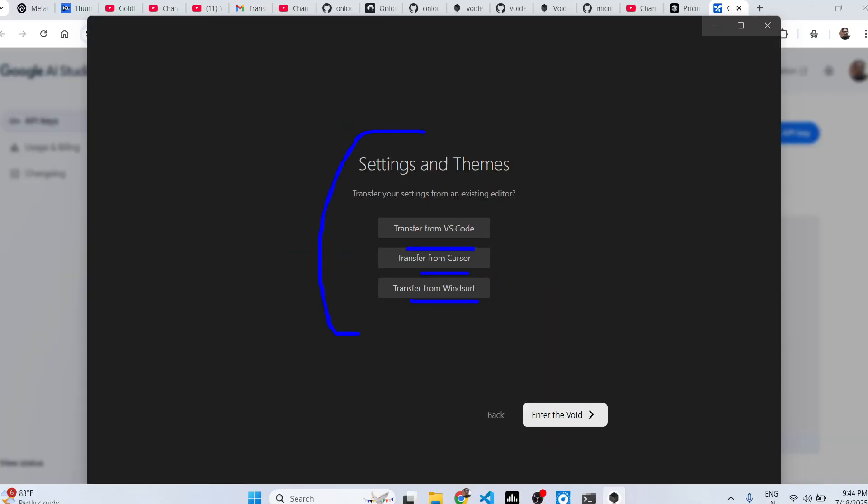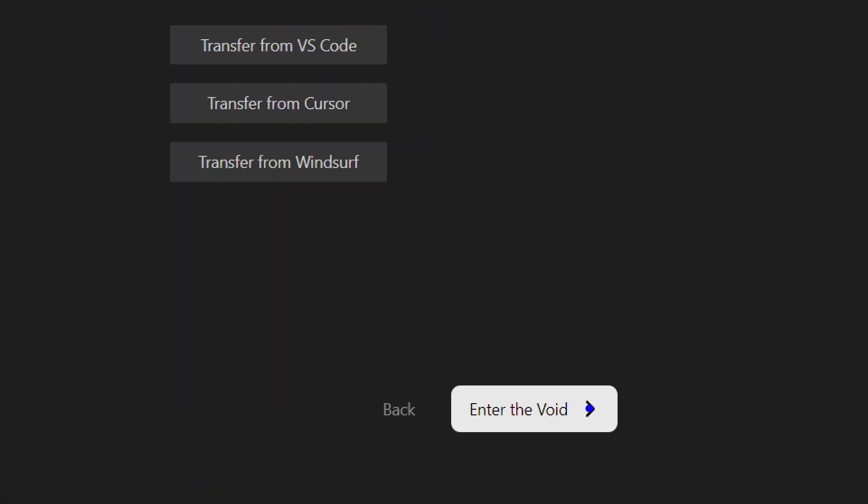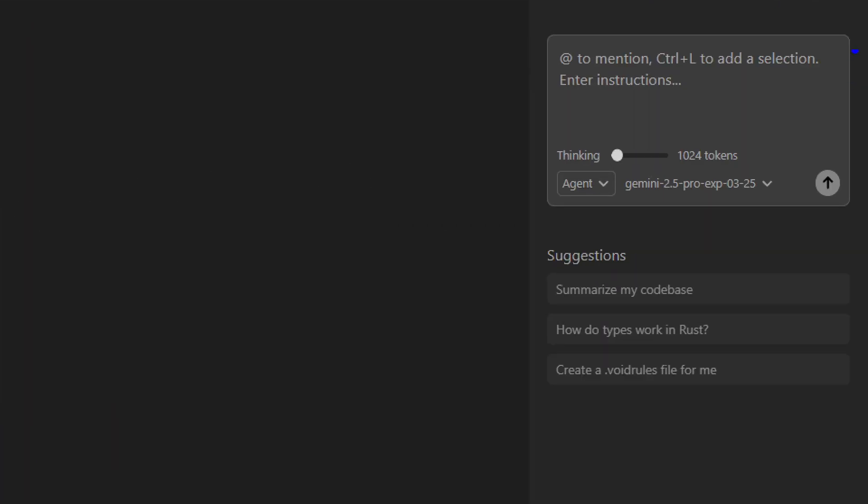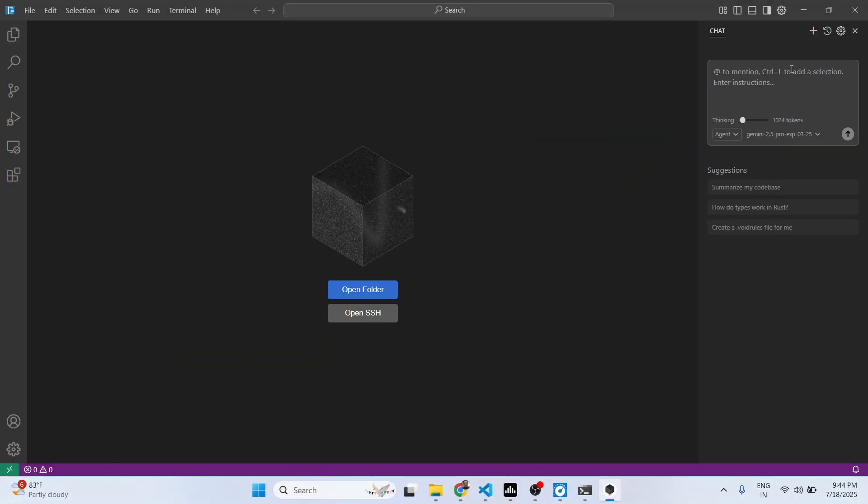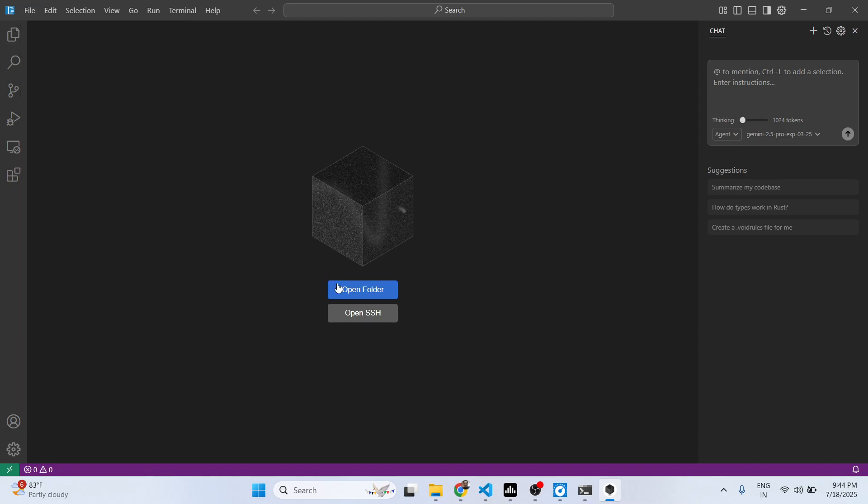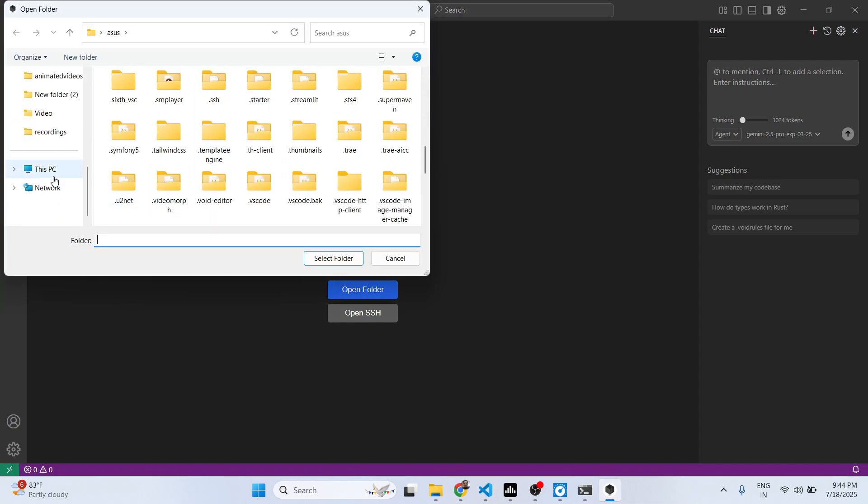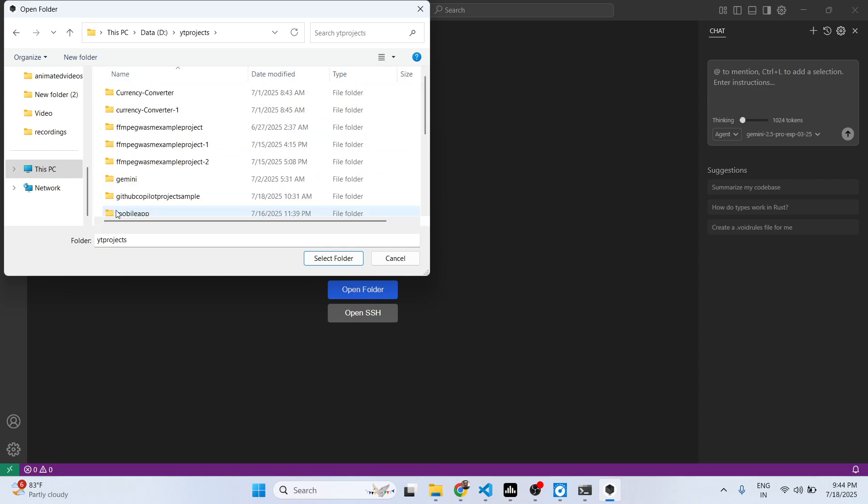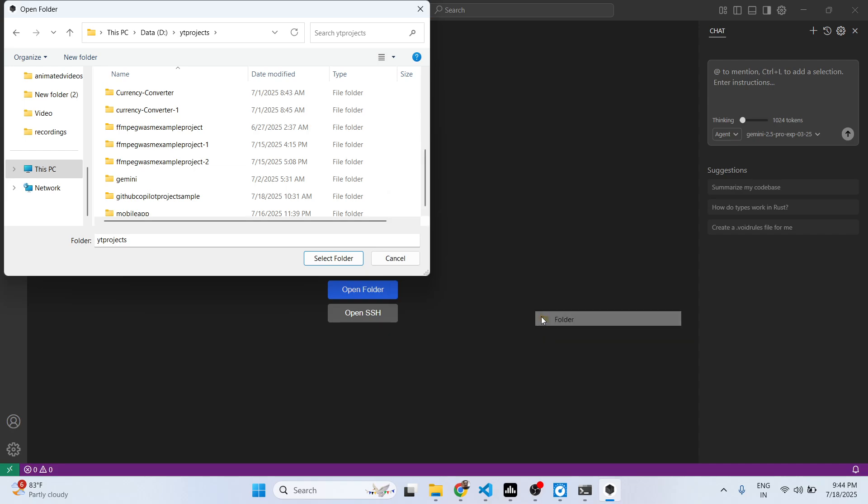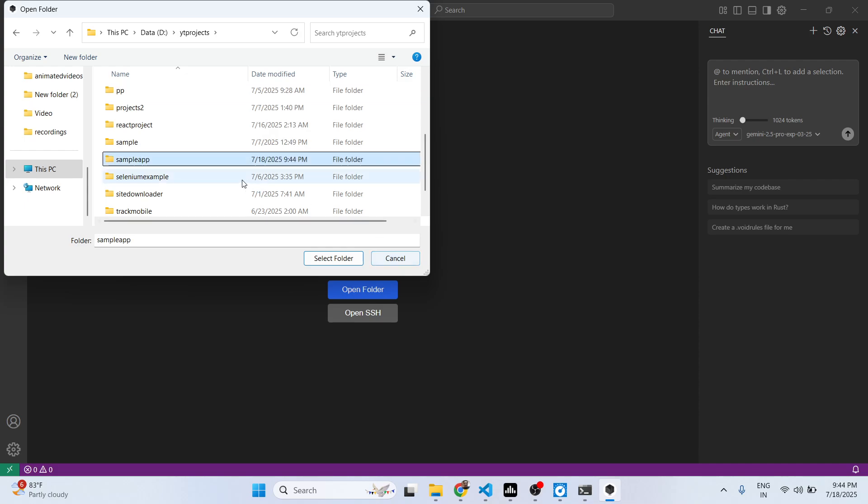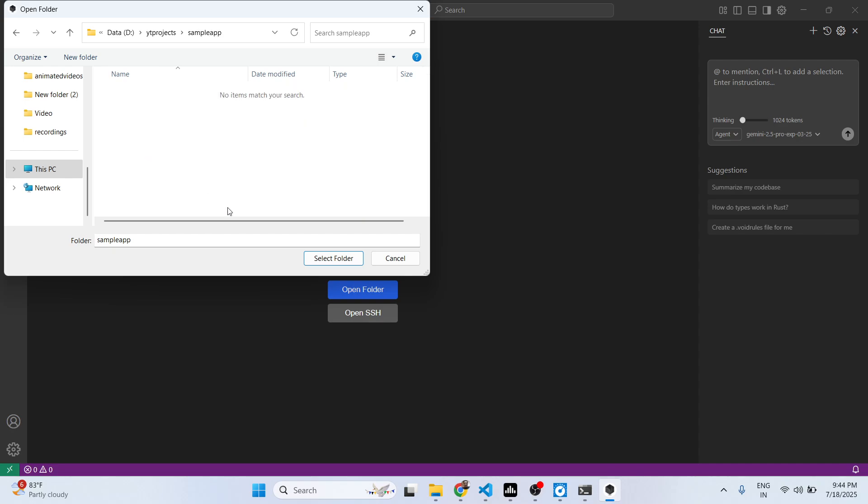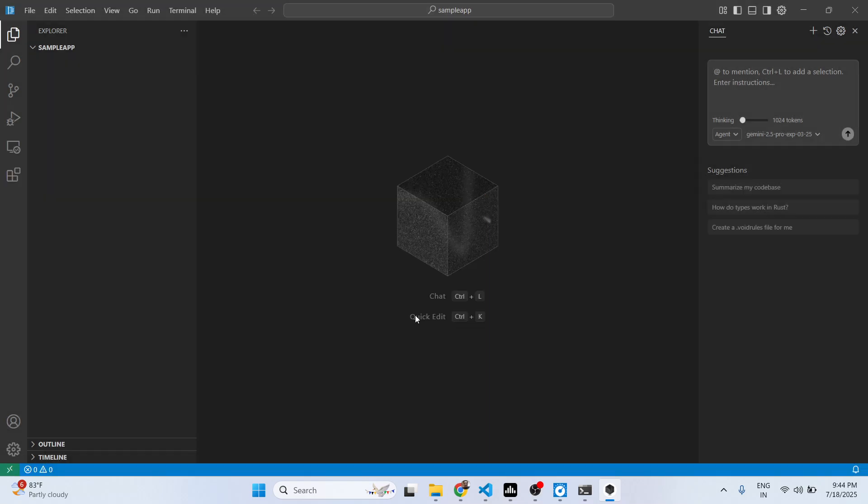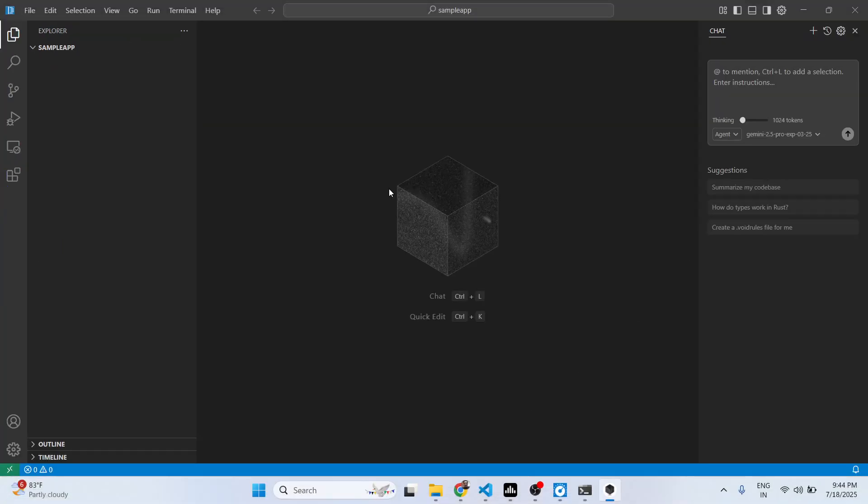And after that, if you have pre-existing settings and themes from VS Code or Cursor, you can transfer them. Or if you just don't want to do this, you click on enter the folder. So this is actually your editor and right here you get this interface, similar to VS Code. You basically create, enter a folder. It can be an empty folder. Let me create an empty folder.